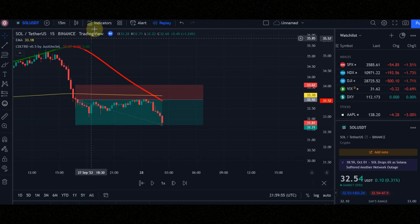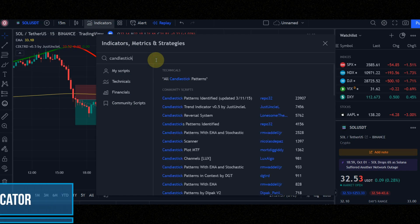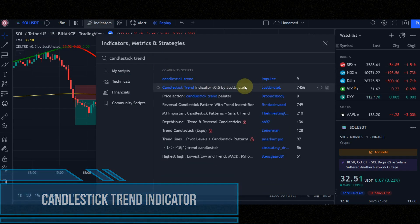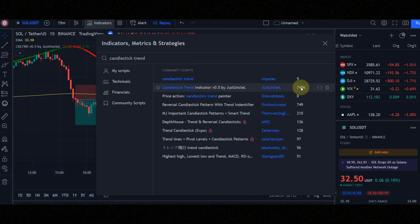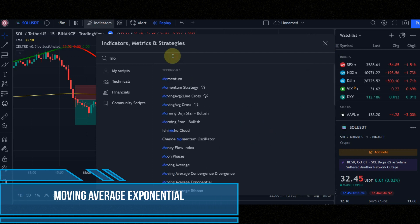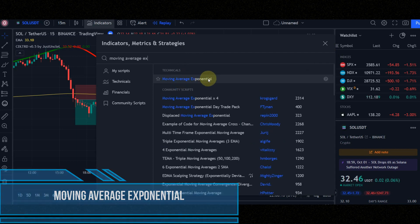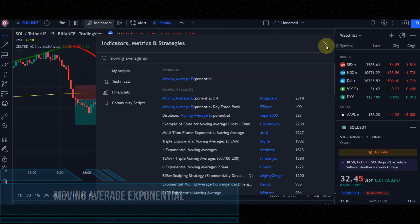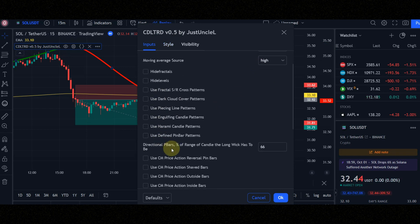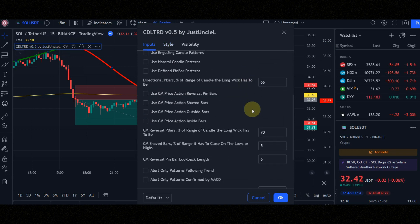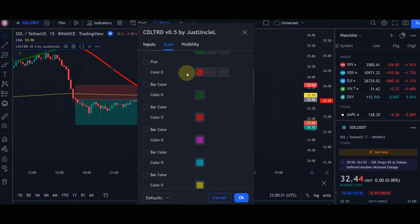First of all we need to configure the indicators. The first indicator we need is the candlestick trend indicator. The second indicator is the moving average exponential. Pay attention that the settings of the indicators must be the same as mine. For more accuracy, you can pause the video in each section and view the settings clearly.